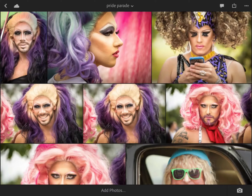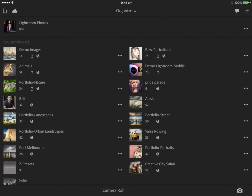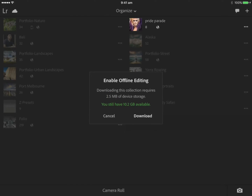Clicking the top left back arrow brings me back into the organized space. There are a couple more options — if you click the little three dots next to your collection, you'll be given further options. One useful one I don't have time to cover fully is Enable Offline Editing. If you want to edit images on a long flight, for example, you can enable offline editing and this will download smart previews from Adobe's Creative Cloud.